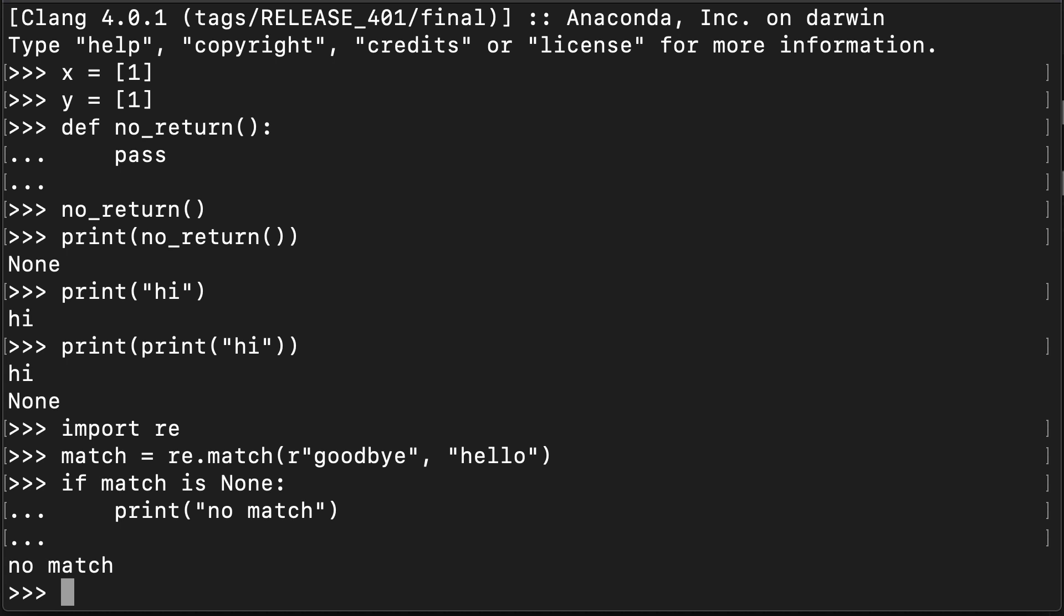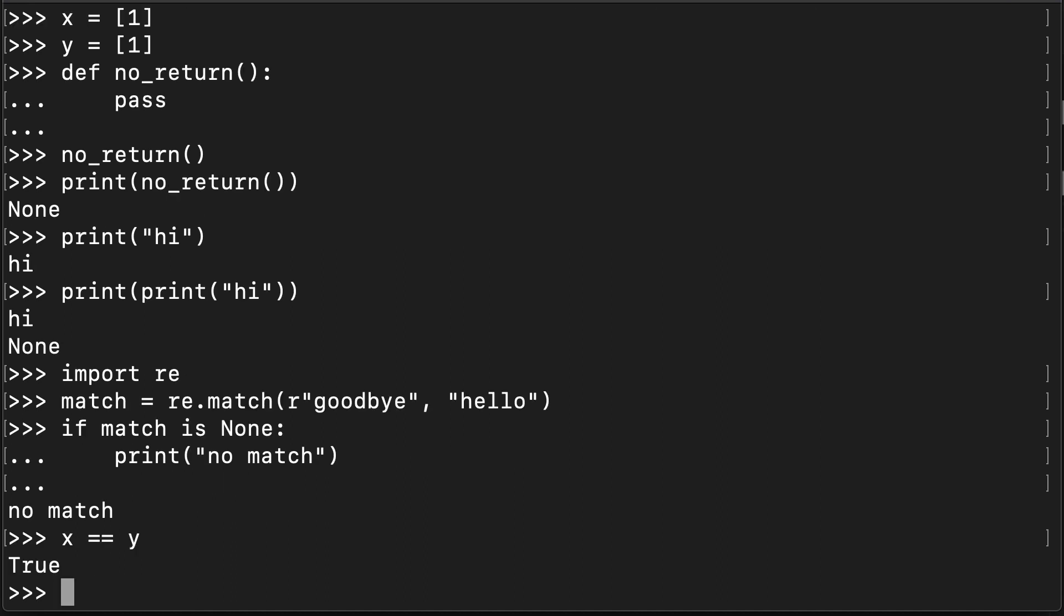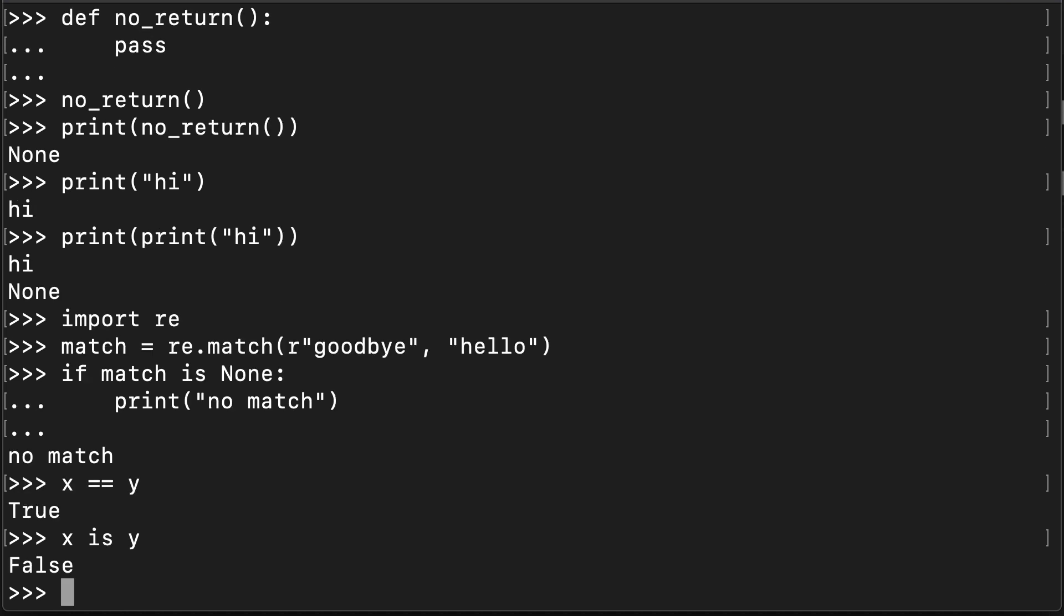Now something which I would like to draw your attention to is that here I used the keyword is. I didn't use the equality operator two equal signs, but instead I used the identity operator. And this highlights something which is very important about None. So do you remember our friends x and y from up here? If I check whether or not they are equivalent, this is true. They both have the same value. They have a list with a single item, which is the number one.